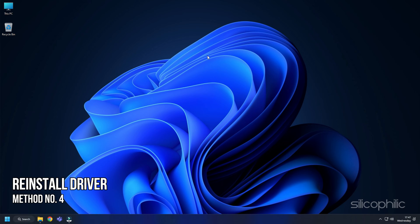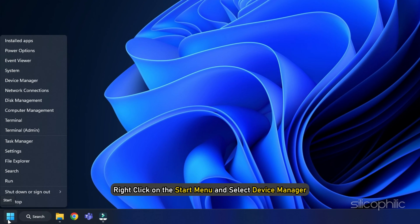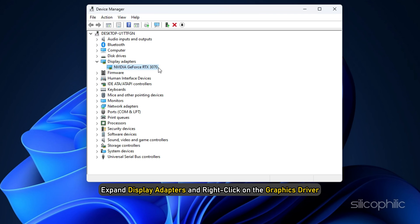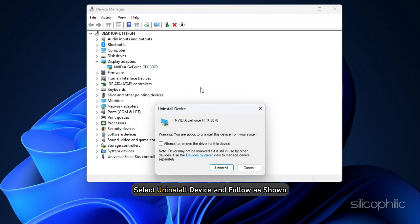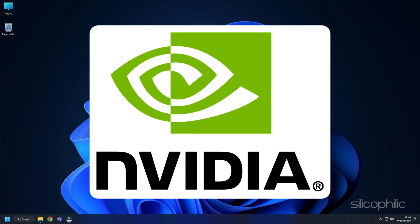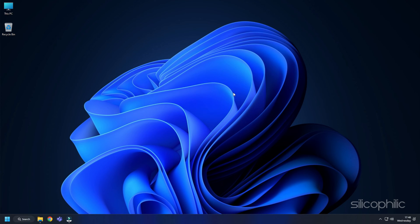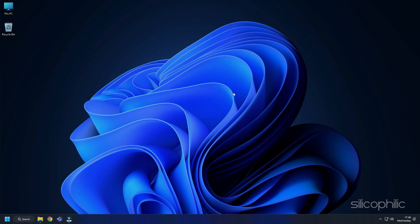Method 4. If updating the drivers don't work, try reinstalling the drivers. Right-click on the Start menu and select Device Manager. Expand Display Adapters and right-click on the Graphics Driver. Select Uninstall Device and follow as shown. After the driver gets uninstalled, you will have to install it. For Nvidia Graphics Drivers, you will need to install the GeForce Experience. If you already have them installed, simply running them will automatically detect that the graphics drivers are missing and they will download and install them. Restart your PC after the drivers are installed. Then run the app again to check for any updates. If any update is available, download and install them.